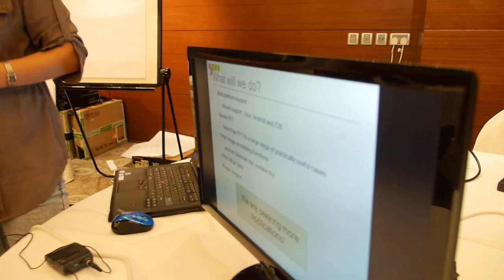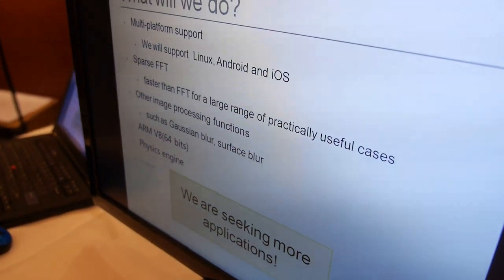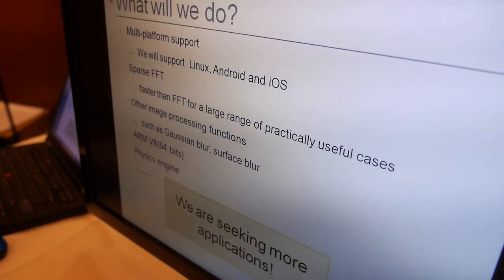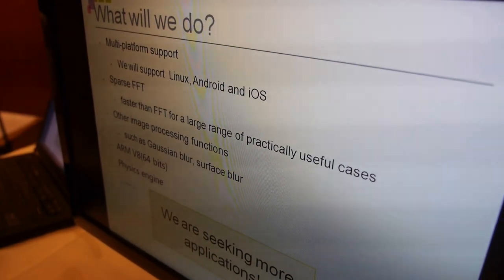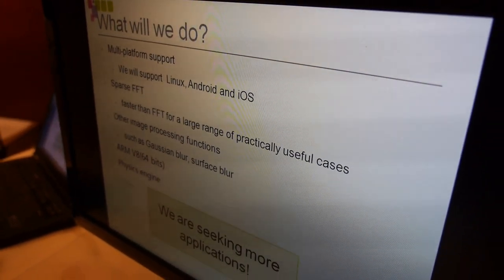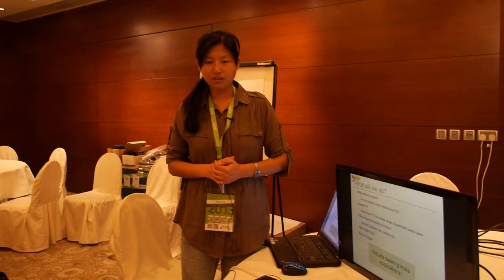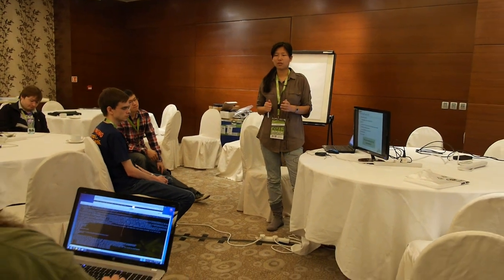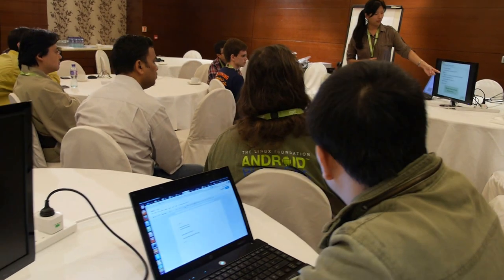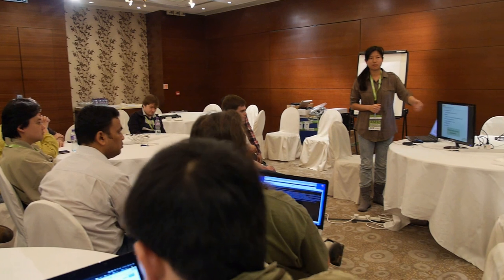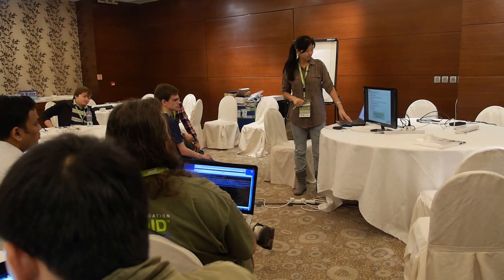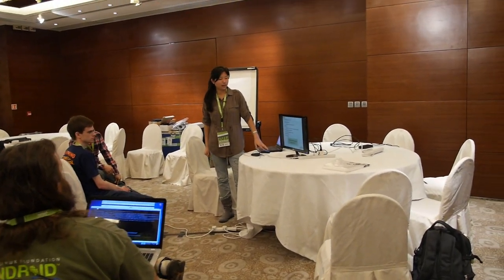We will also add support for ARMv8, which is 64-bit. We will also add some functions from physics engines — these functions are from the Box2D game engine. Besides these, we are seeking more applications. The image processing demand comes from app developers, and Sparse FFT is a very useful transform in signal processing. We expect you can give us feedback about more applications.